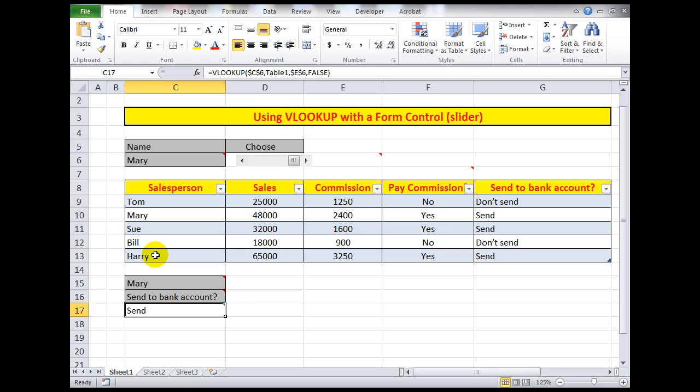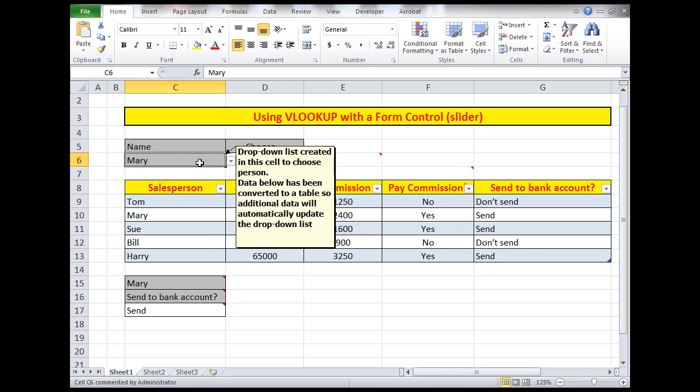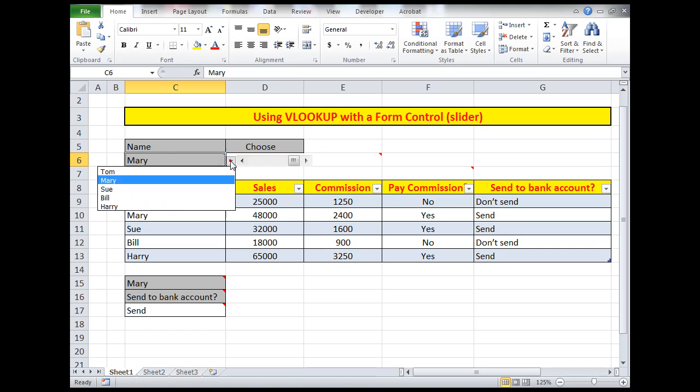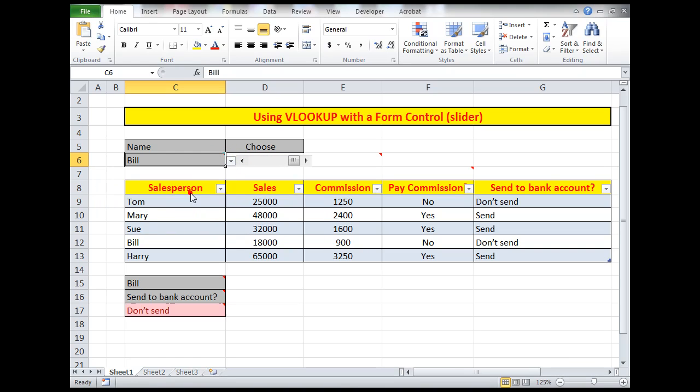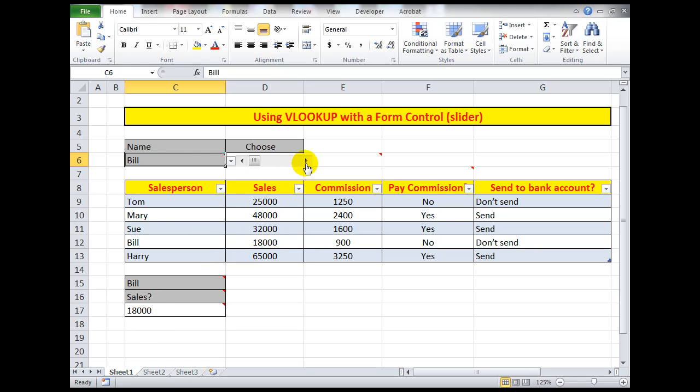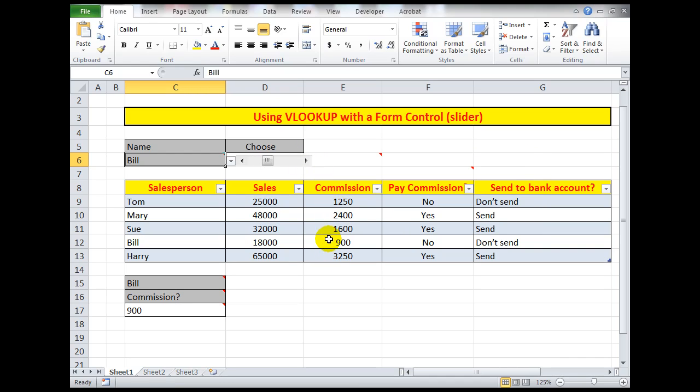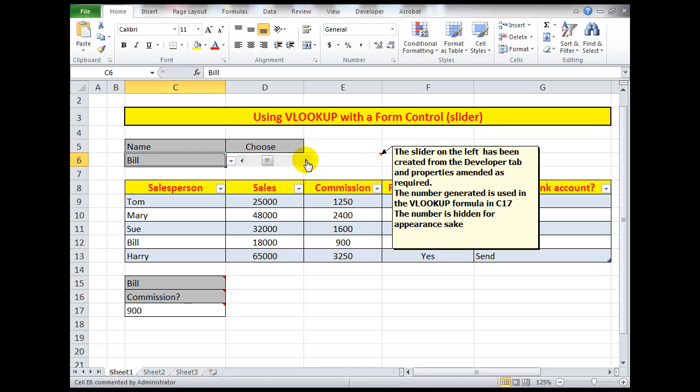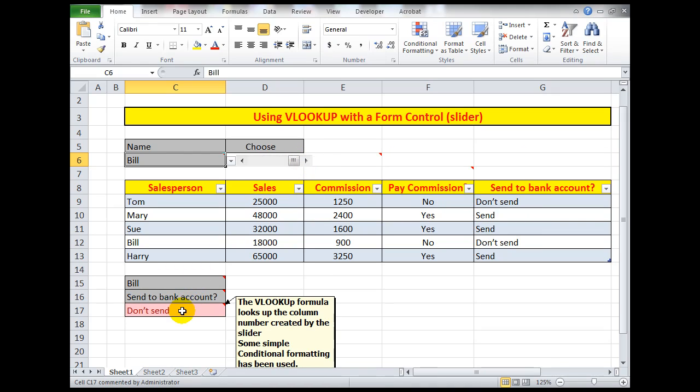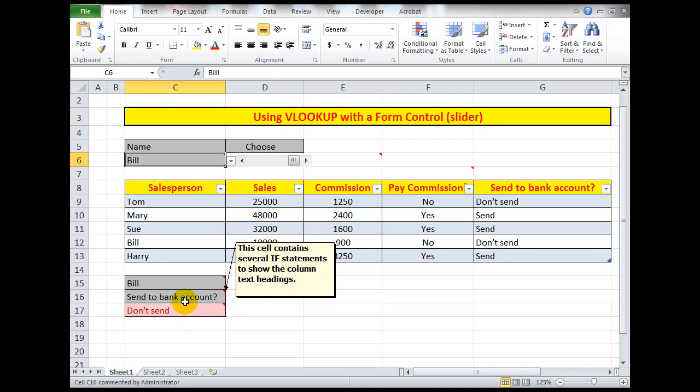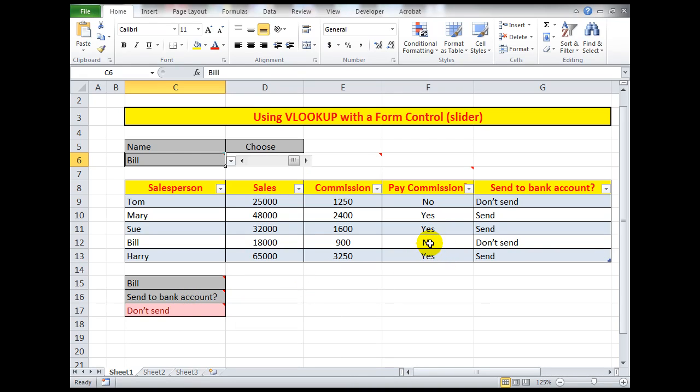Let's see how it works in practice. I'm the sales manager and I want to analyze the sales for people without going to the trouble of using procedures which might be too long. So I want to analyze, for example, Bill. Let's look at Bill. Now Bill, in column number 2, has sales of 18,000. Let's click the slider arrow once. His commission is 900.